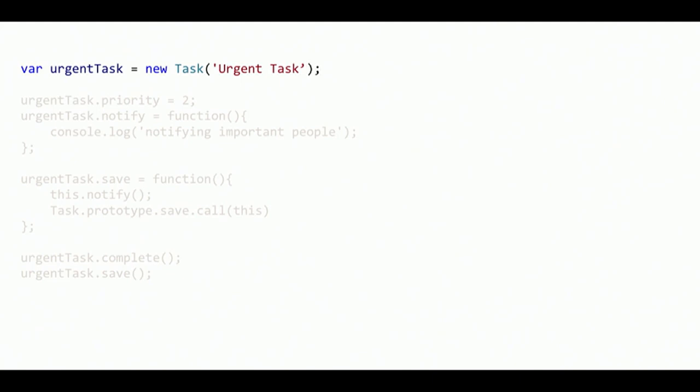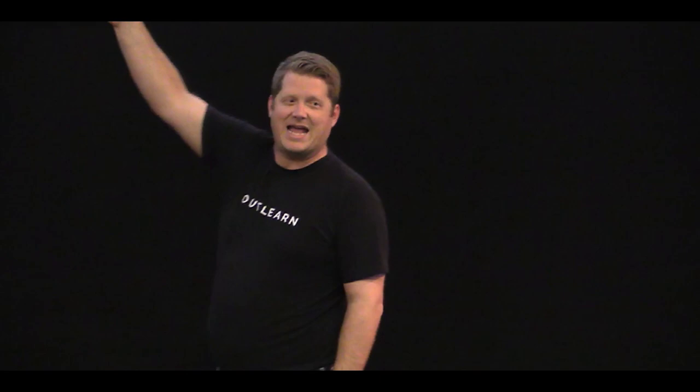The idea is nothing is immutable in JavaScript, right? I can change everything. Whatever I want to do, I've got an object called task. Guess what? For my urgent stuff, I can just new up a new one. And then I can start adding stuff to it. Like .NET developers freak out when they see stuff like this. I was like, you can't add that. Oh no, I can. I just say .priority instead of to two and I'm done.